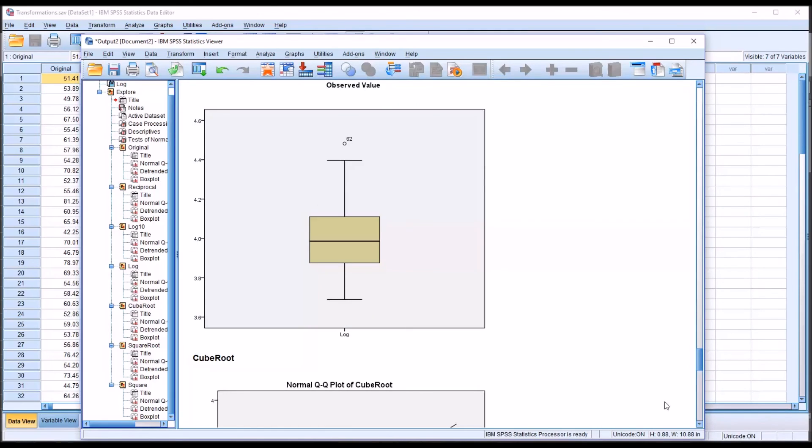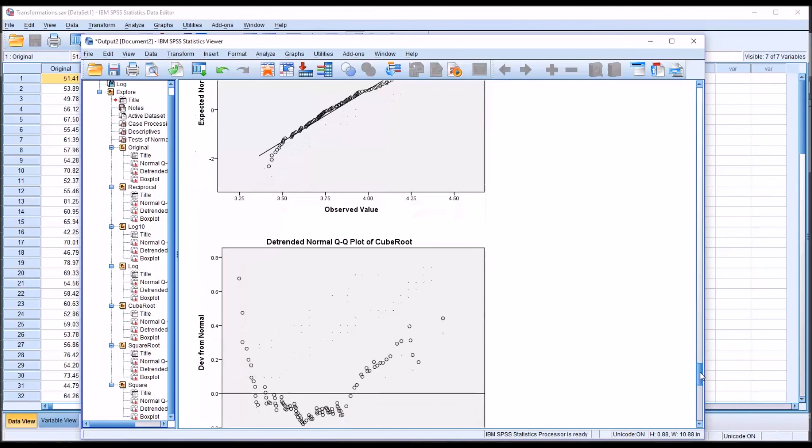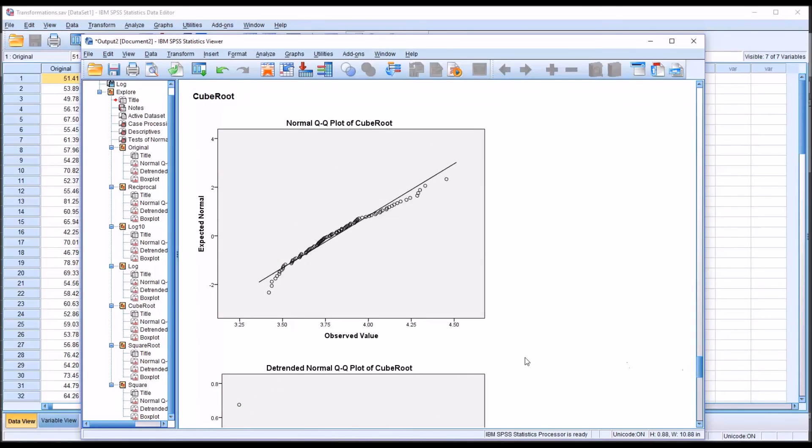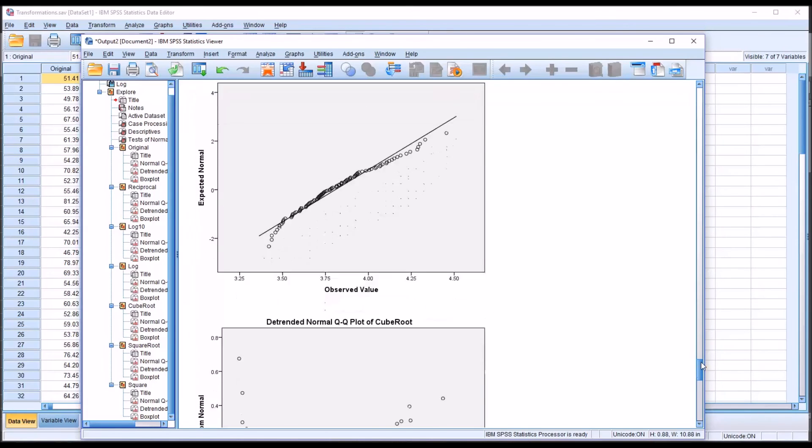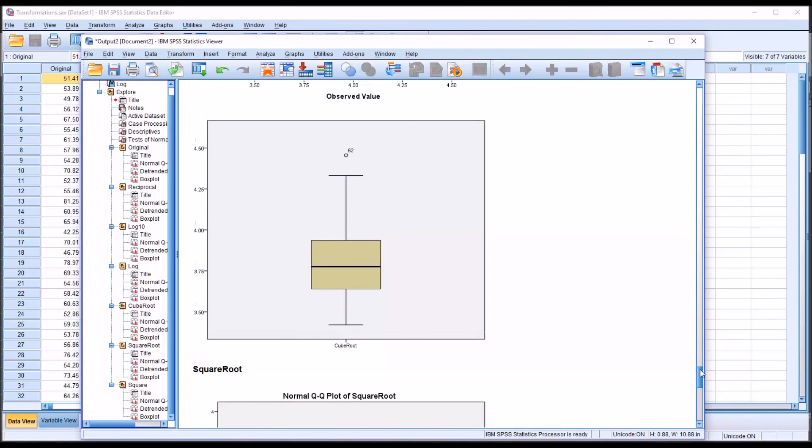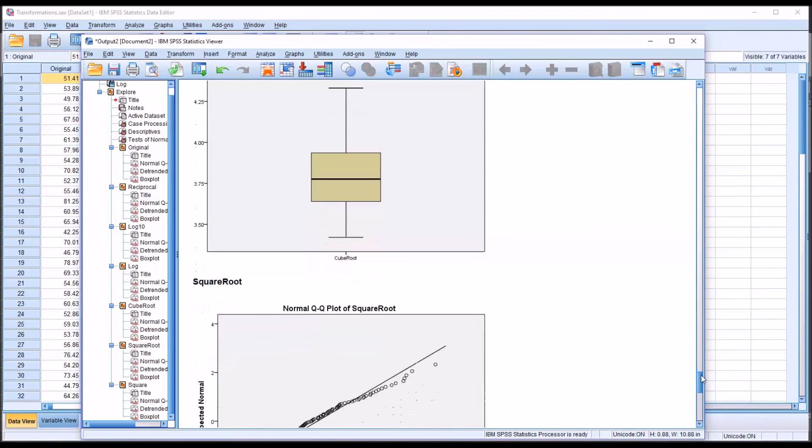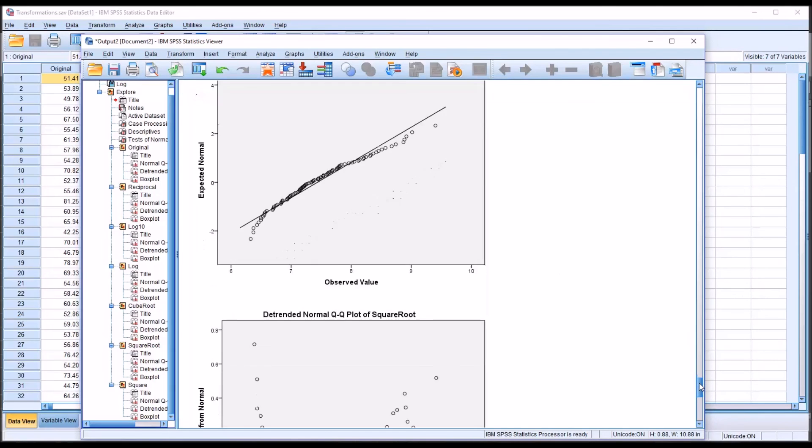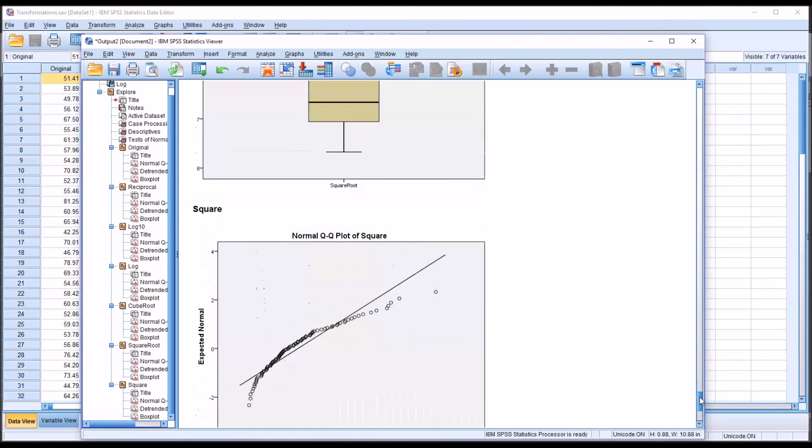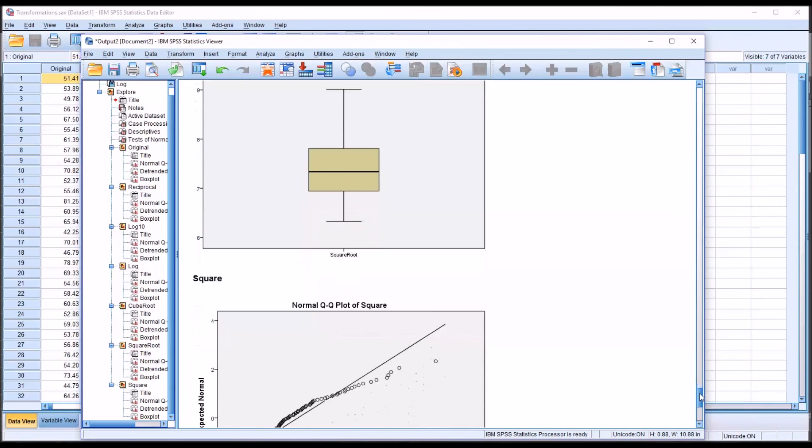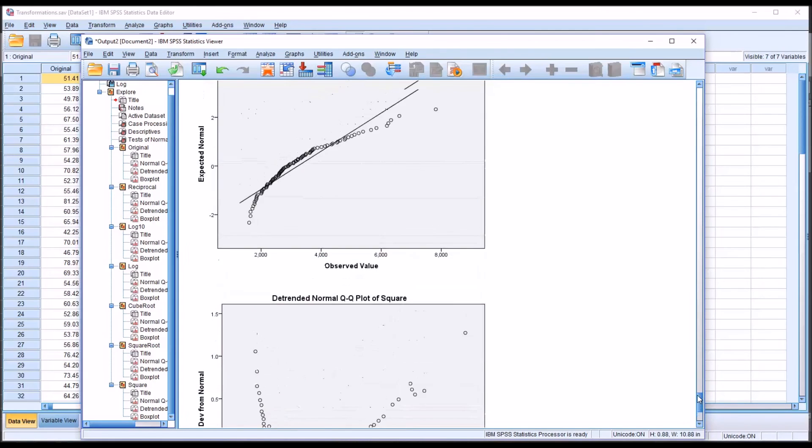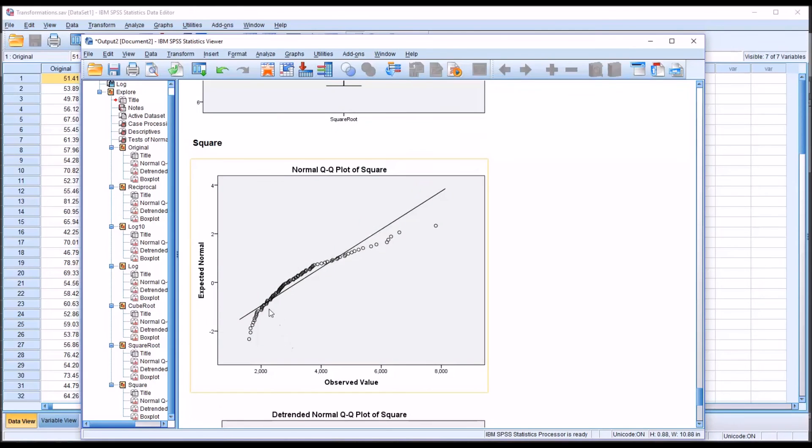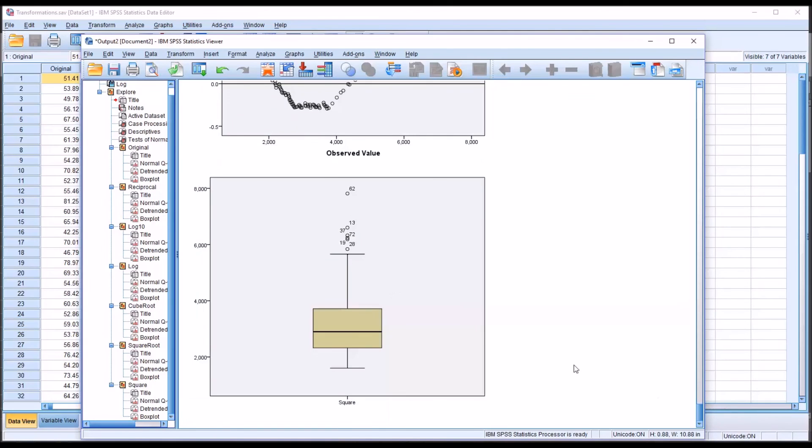As we move down to the cube root, we can see the fit is worse than the fit for the reciprocal and the log 10 log. We have one outlier there. Square root, again, not a good fit here on the normal Q-Q plot, and one outlier on the box plot. And of course, the square, not a very good fit at all, and several outliers on the box plot.